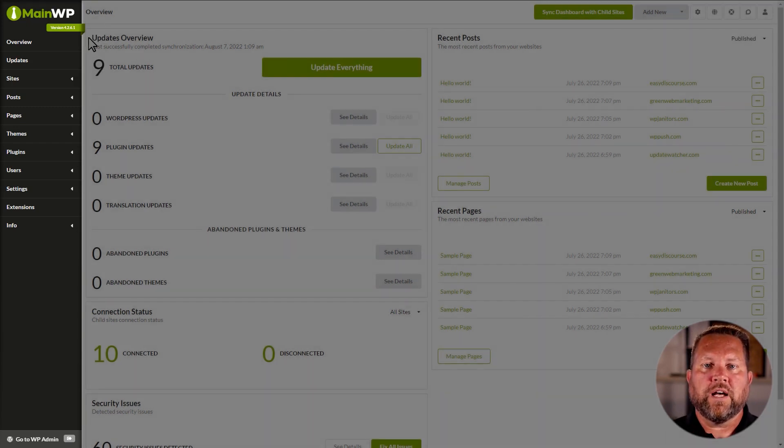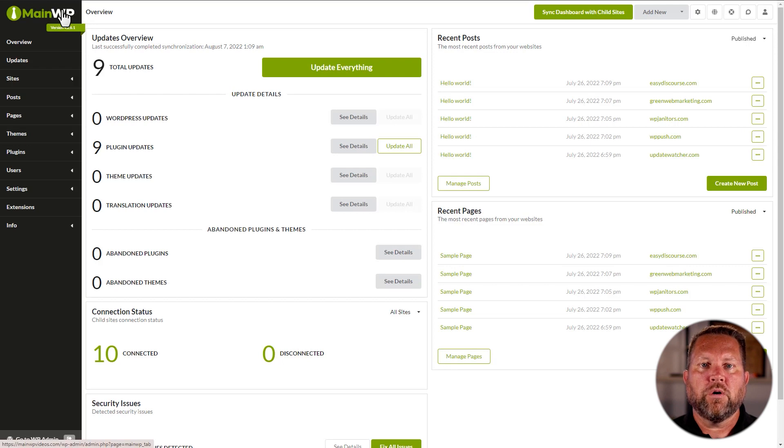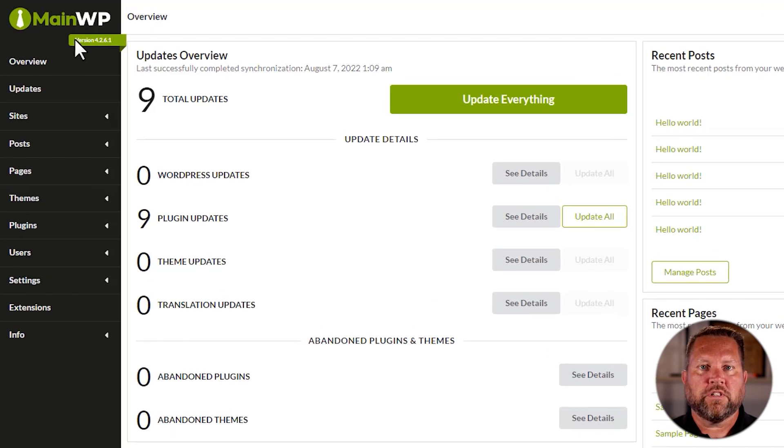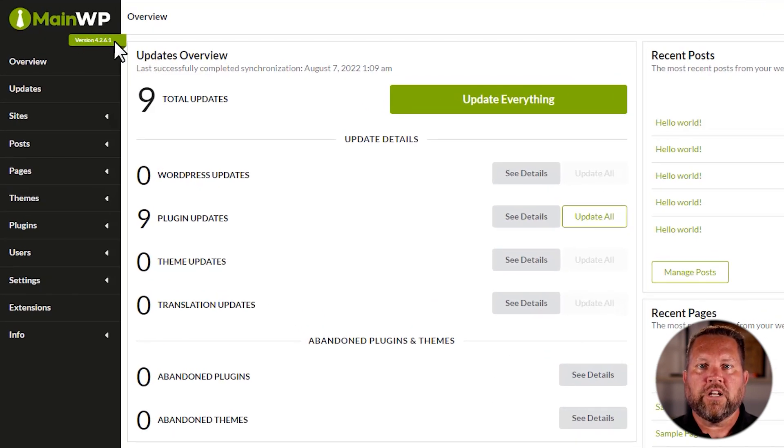Going down the list, we have the MainWP logo and what version your dashboard is currently on. Then we have the dashboard sections,